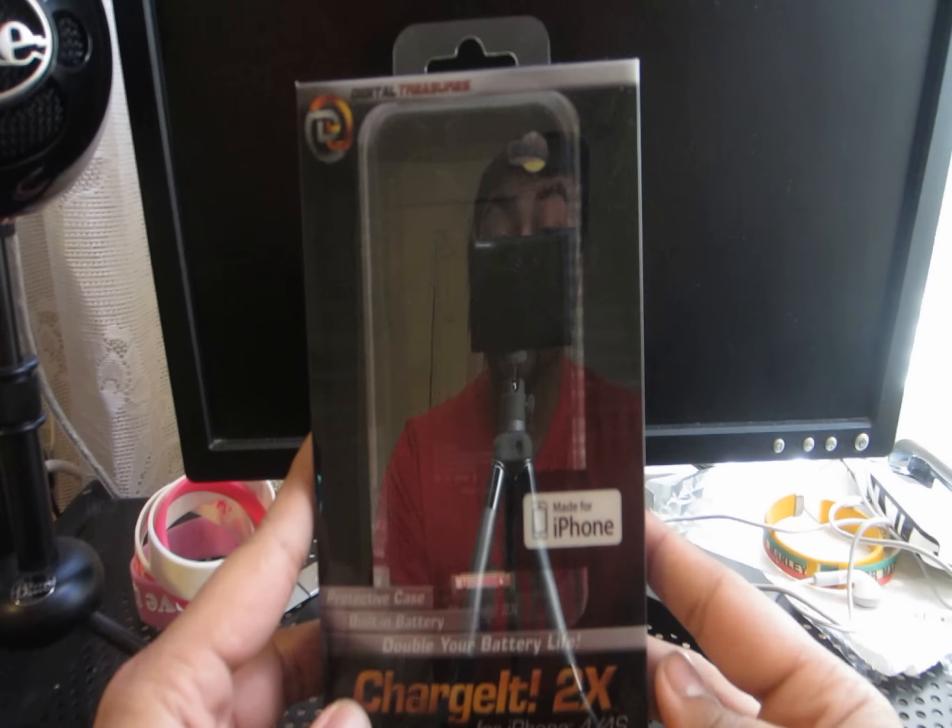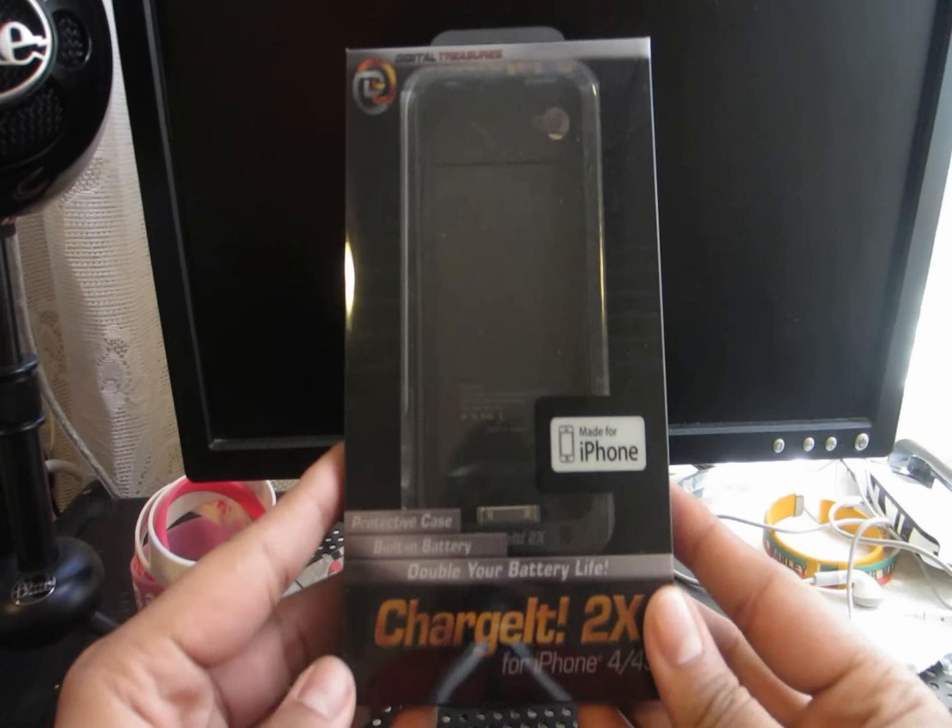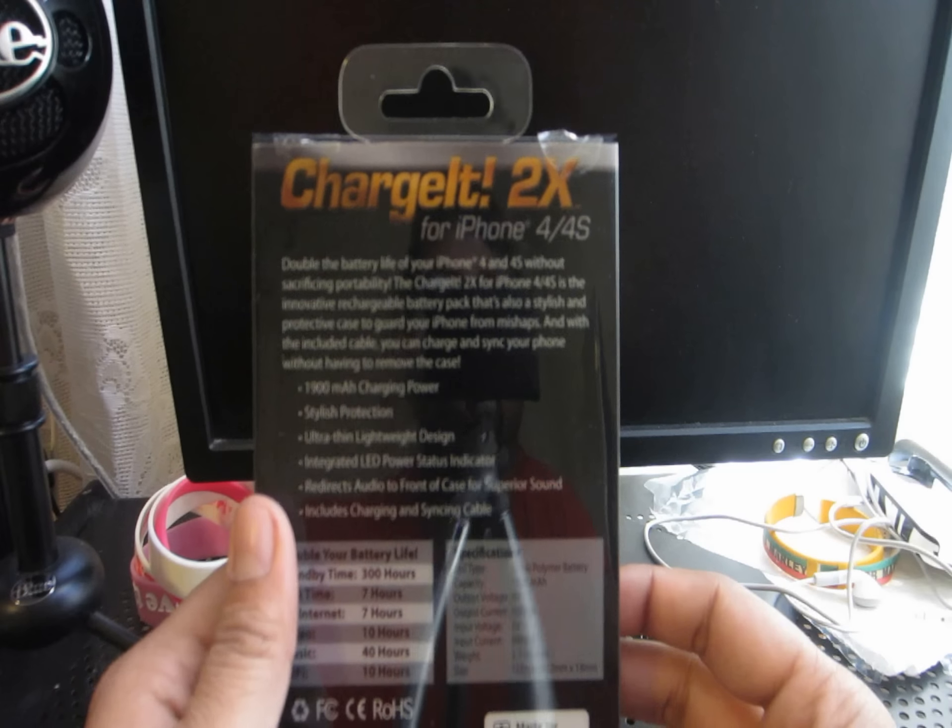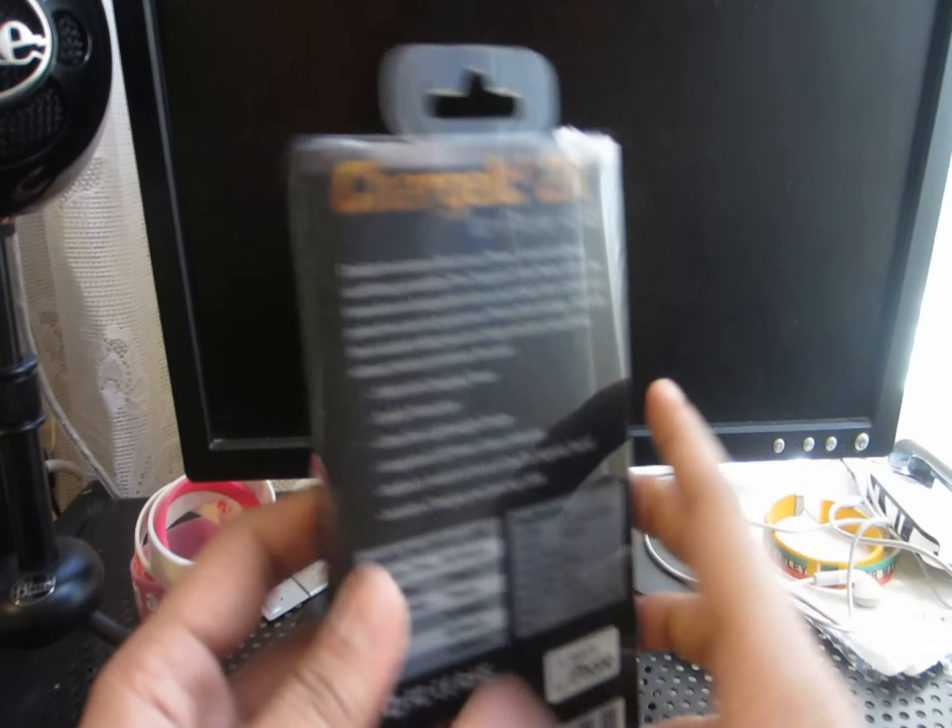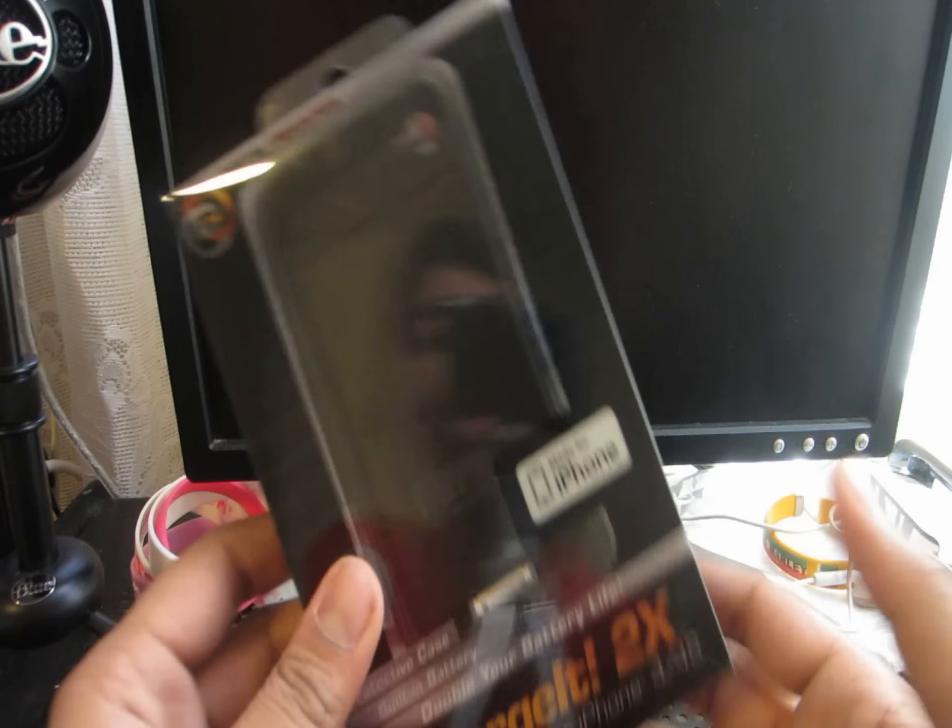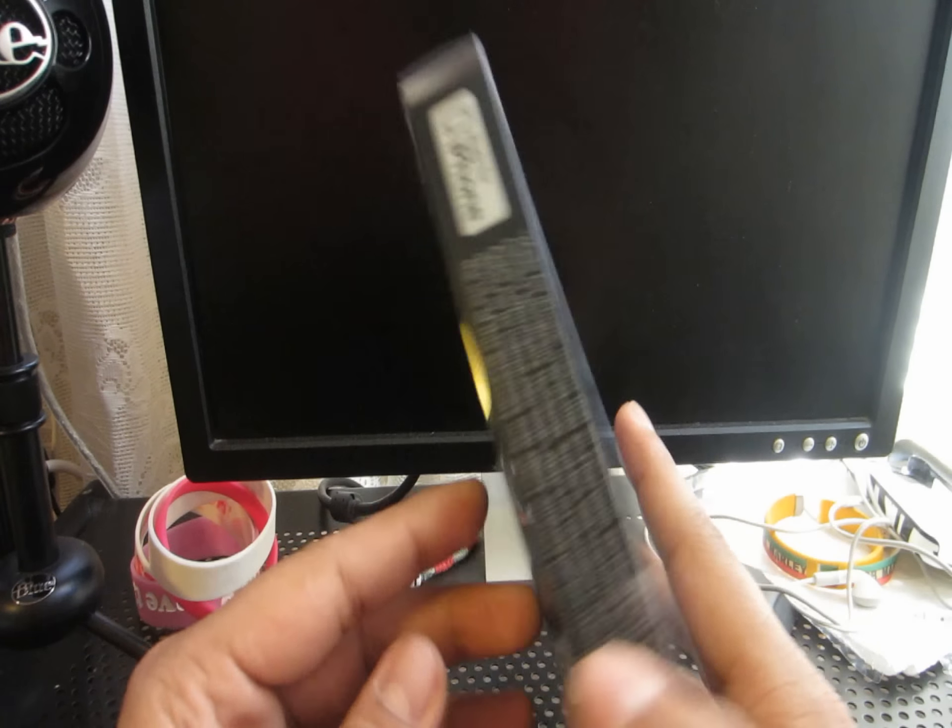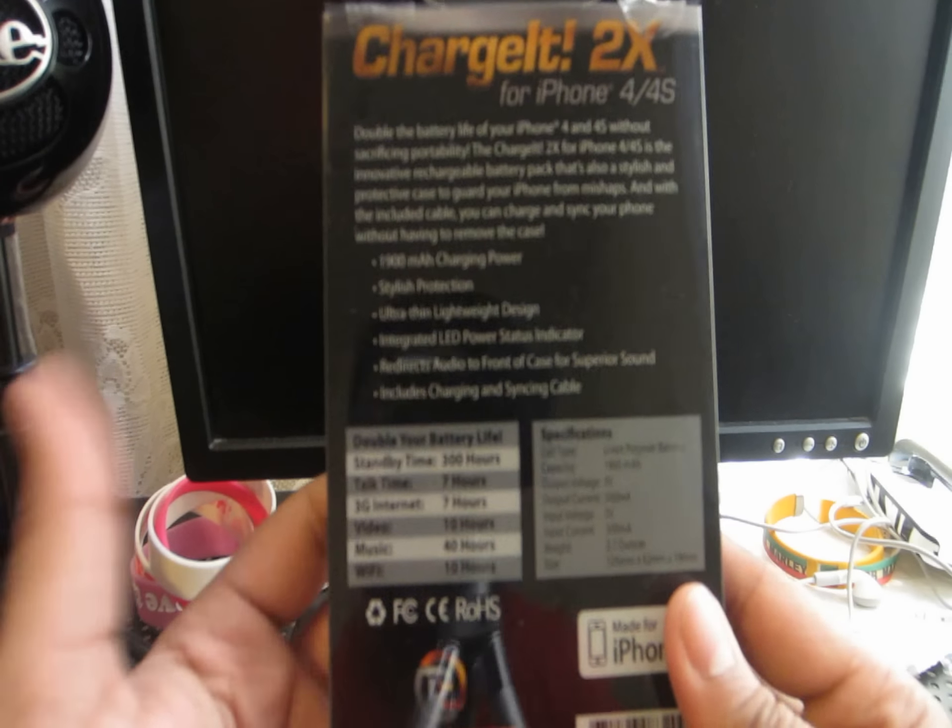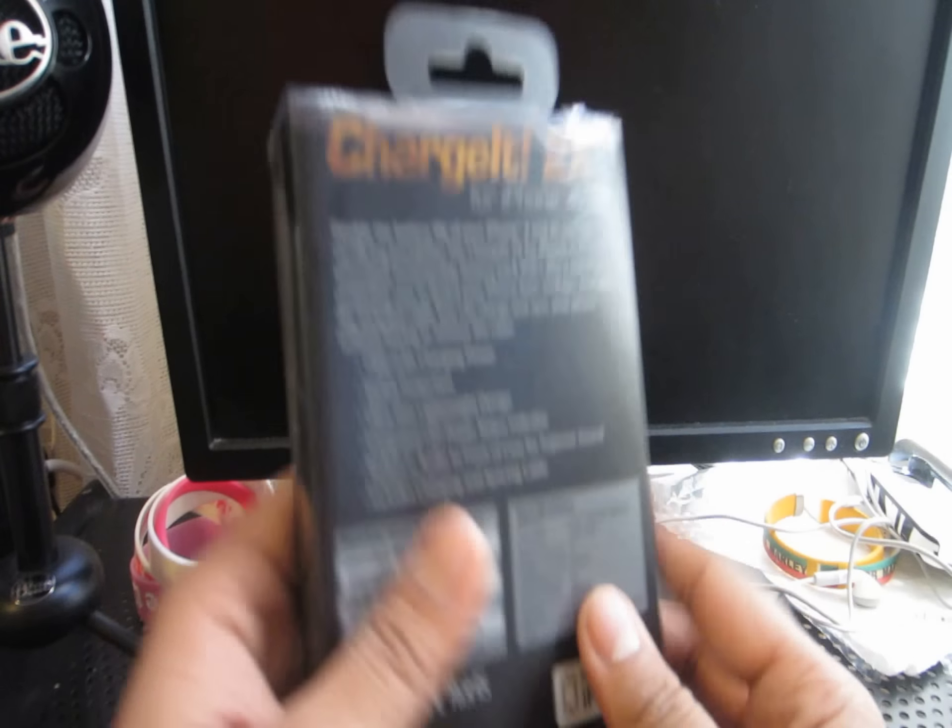This is the Charge It 2X, with an exclamation point, kind of like Panic! at the Disco, by Digital Treasures. And I'm going to go in-depth into the specs that it says on the box, the specs that I got out of it, and exactly why you should get this and what makes this, in my opinion, the best iPhone 4 and 4S charging case for your money.